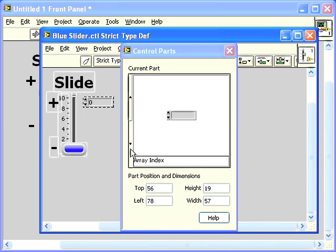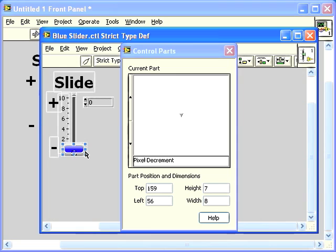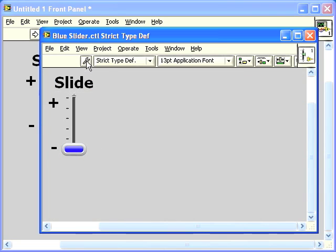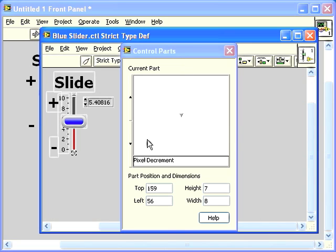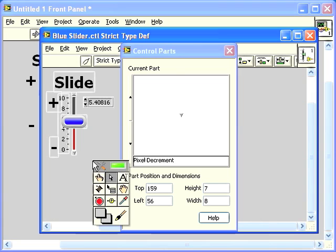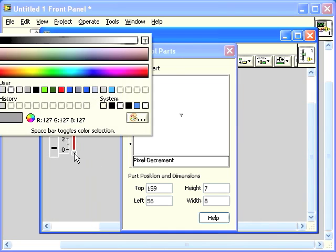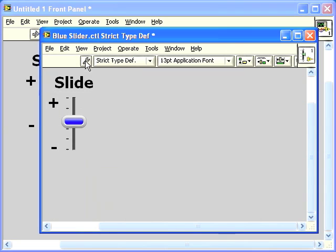Now one more customization I want to make to this slider is to hide the increment and decrement arrows. I'm just going to do that by coloring them transparent. First I need to move the thumb out of the way and we'll go back to the parts window and I'm going to shift right click to get the tools palette and get the paintbrush tool and then right click on the decrement and make it transparent. Then I'll just use the paintbrush tool to make the increment triangle transparent as well.